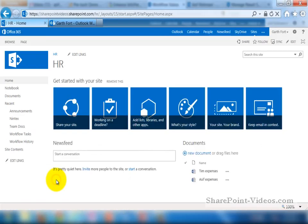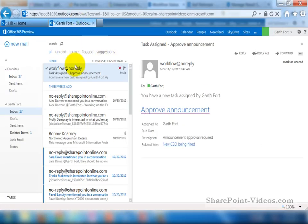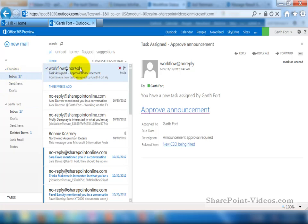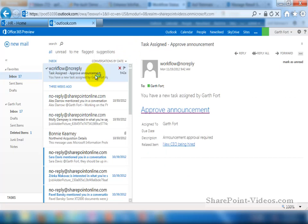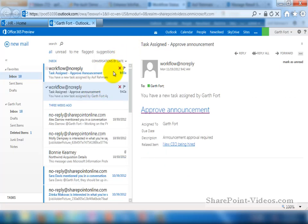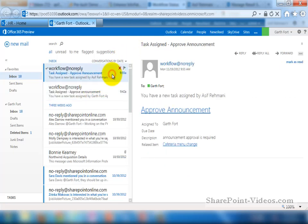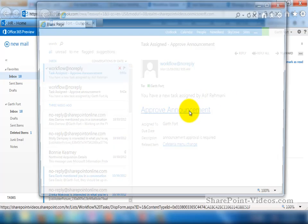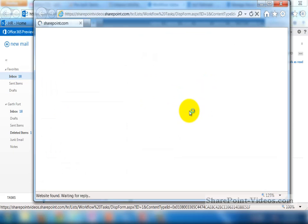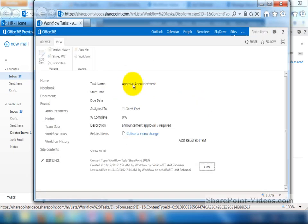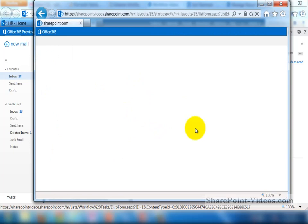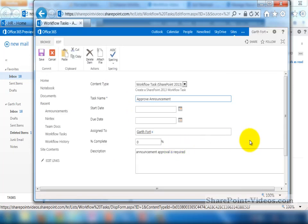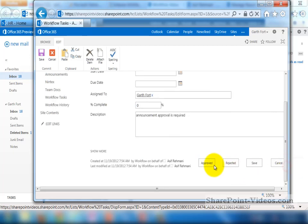So if I go to a different window now where Garth Fort is the one who signed in, I'm going to look at his inbox to see that if he actually got that approval announcement email. There's other emails that he has. And here we go. Here's a new announcement that comes in or the new email, saying new task assigned by Asif Rahmani to approve the announcement. When he clicks on it, he gets to the announcement or to the task specifically. And then he can click on edit to edit the task and then either approve or reject this particular announcement.